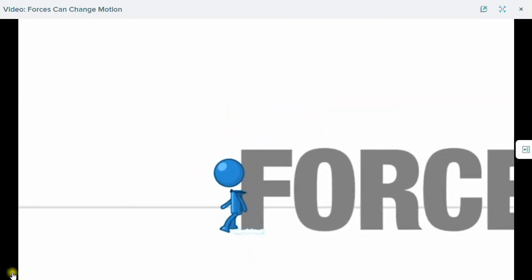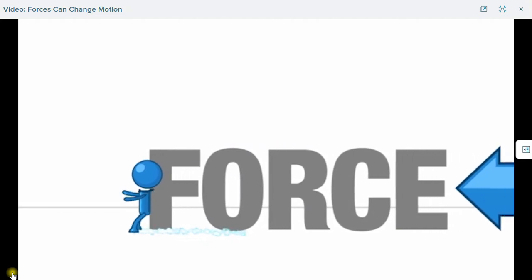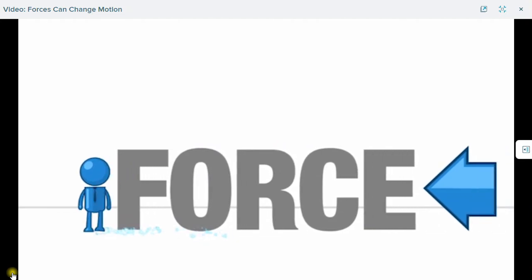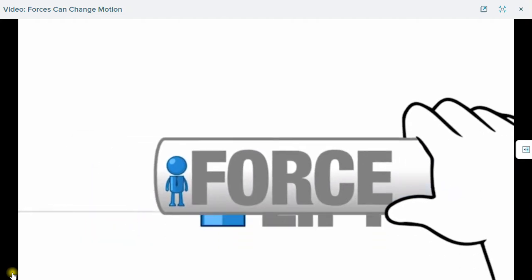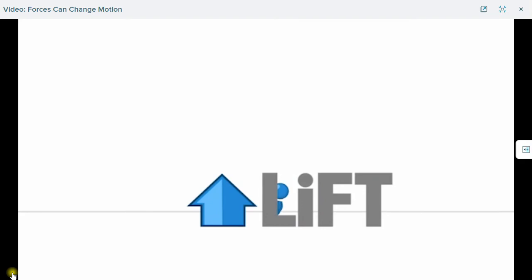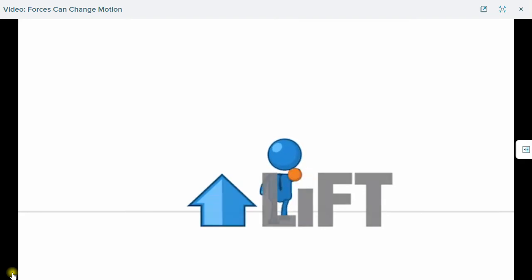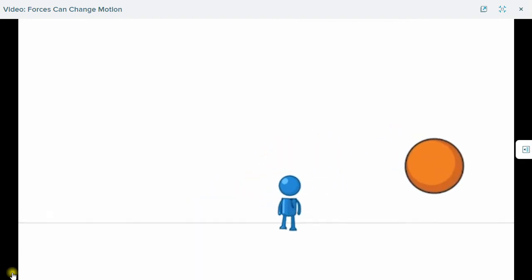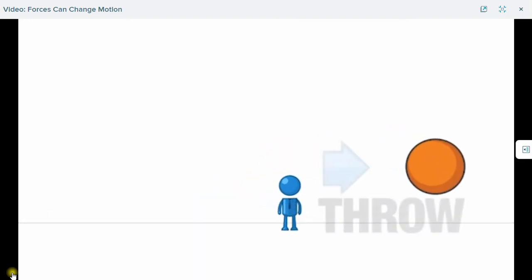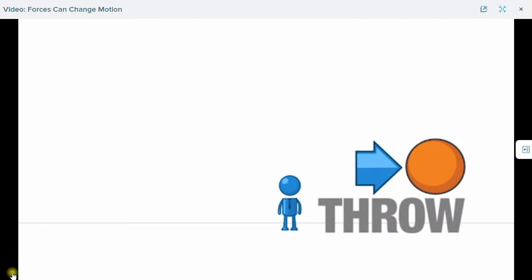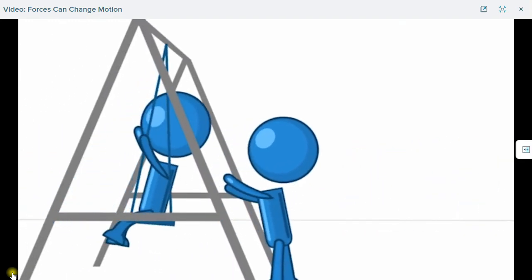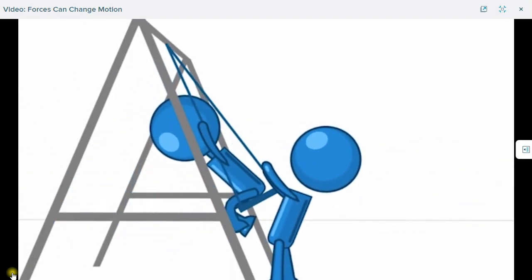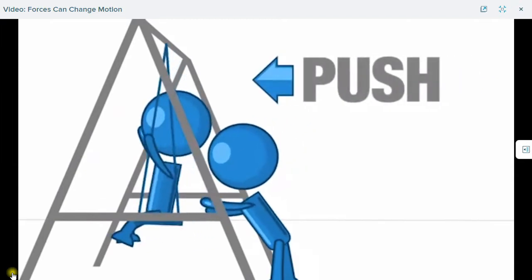Everything that moves, moves with what we call force. When you pick up a book, you lift it. The lifting motion is a force. When you throw a ball, the throw is a force. When you push your friend on a swing, your push is a force.